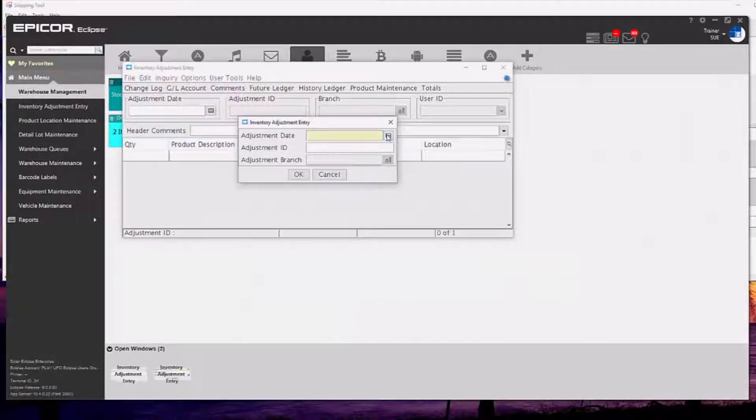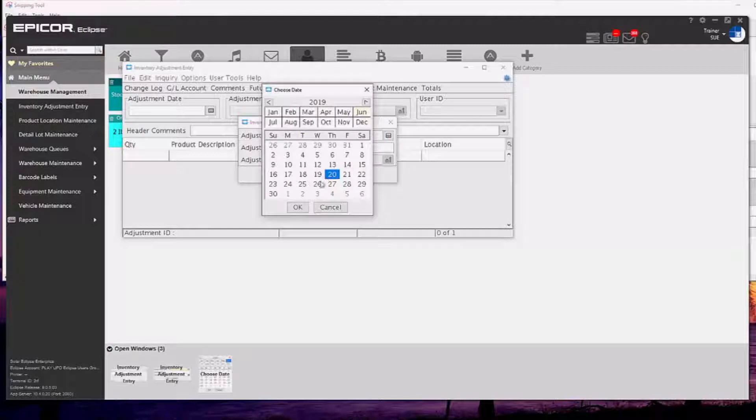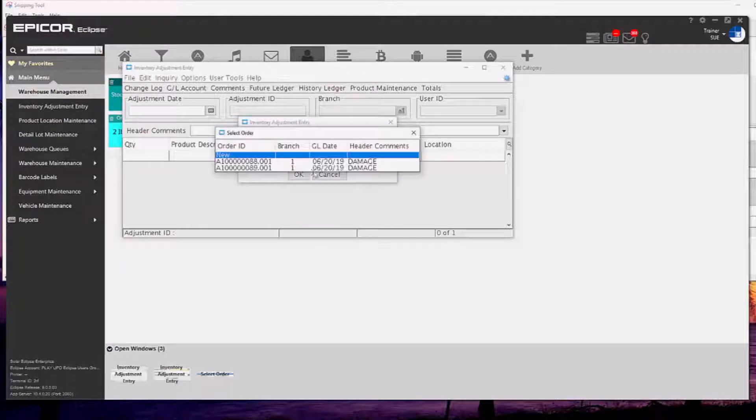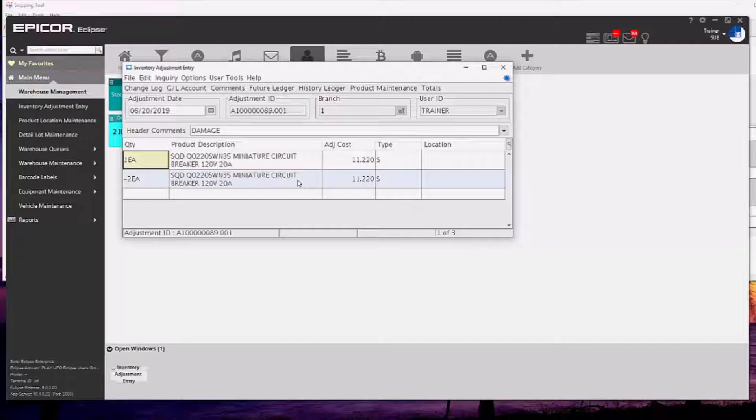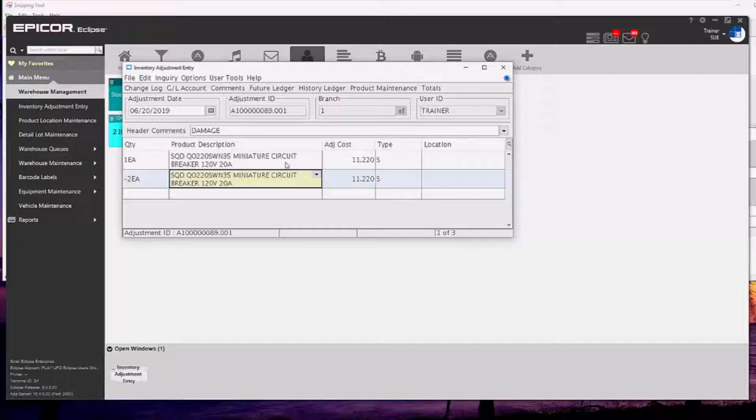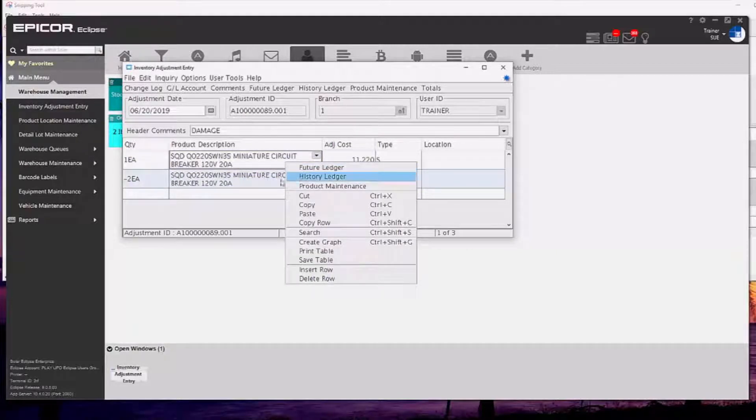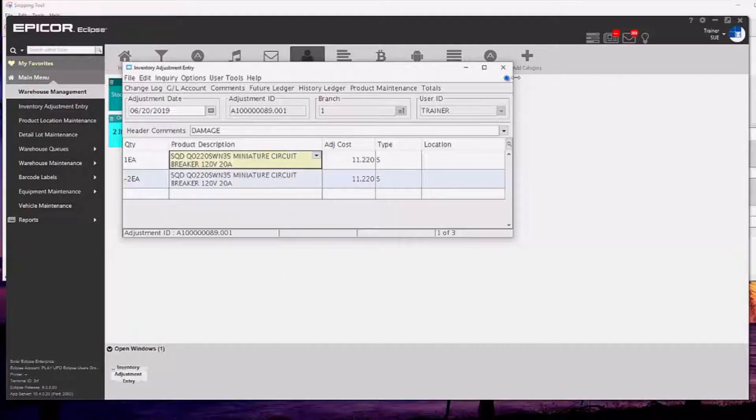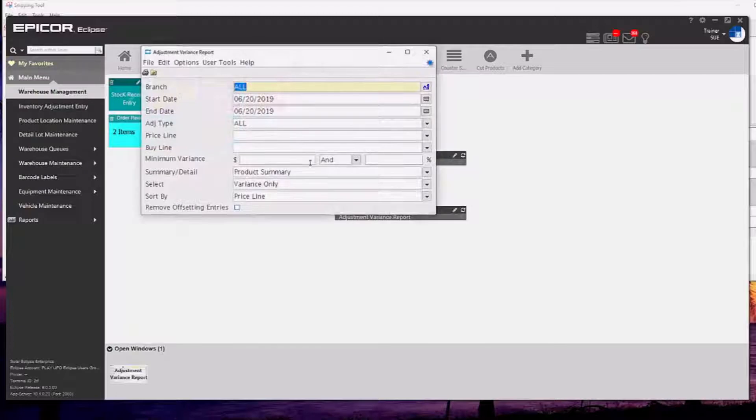If you double click on the inventory adjustment entry widget there, that's just a menu shortcut. You'll notice that I now have two options here. I could select the adjustment that I was already in. If I have the authorization then I can go back in and edit that at any time. I can also, just like in sales order entry, right click on those items and I can go into the future ledger and the history ledger.